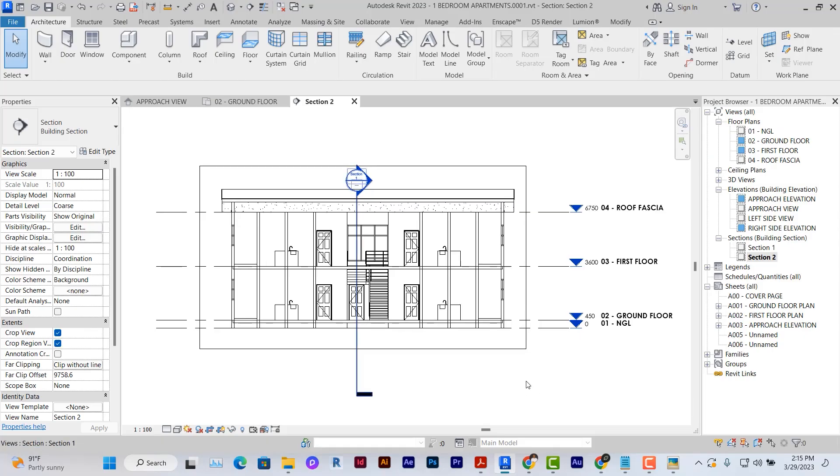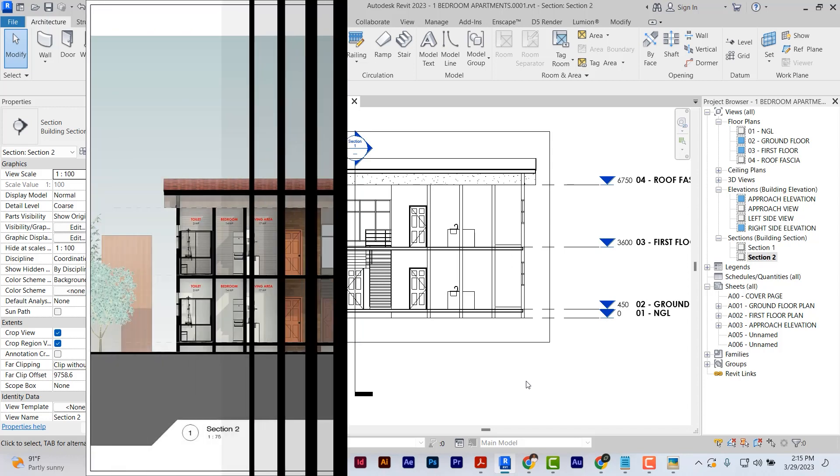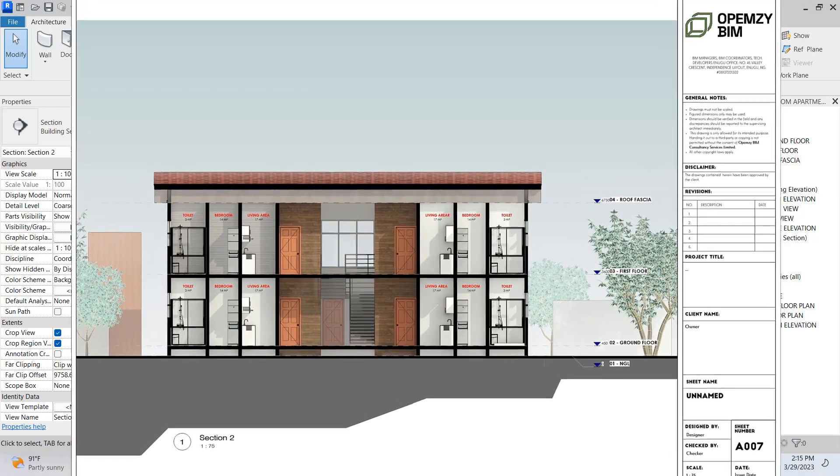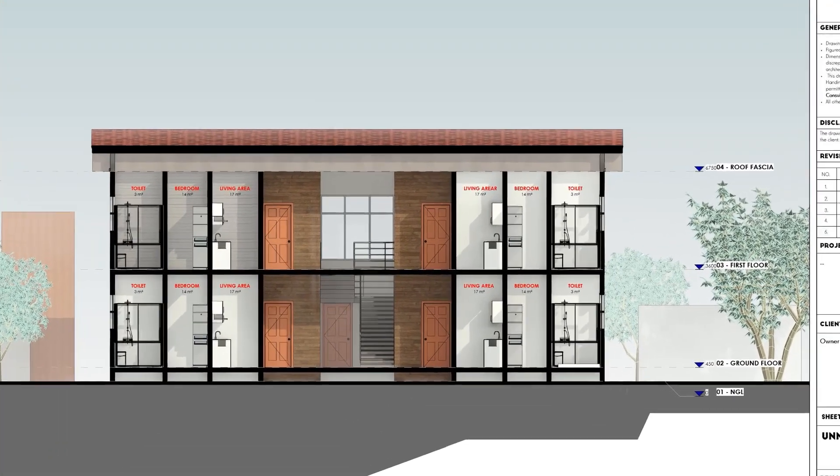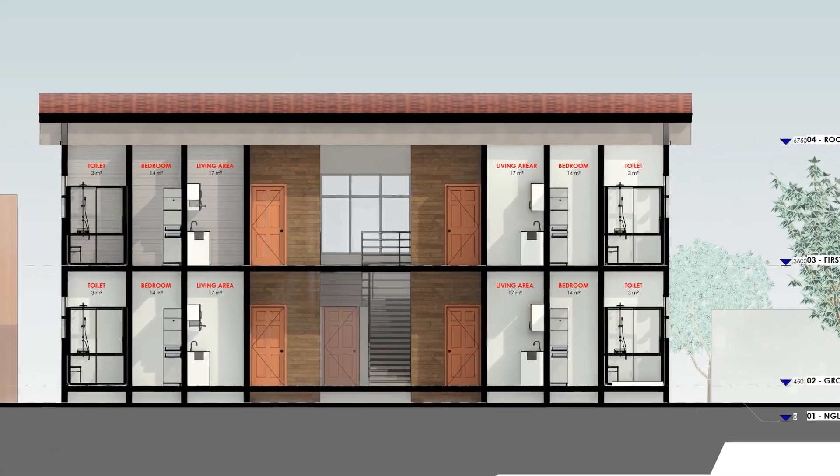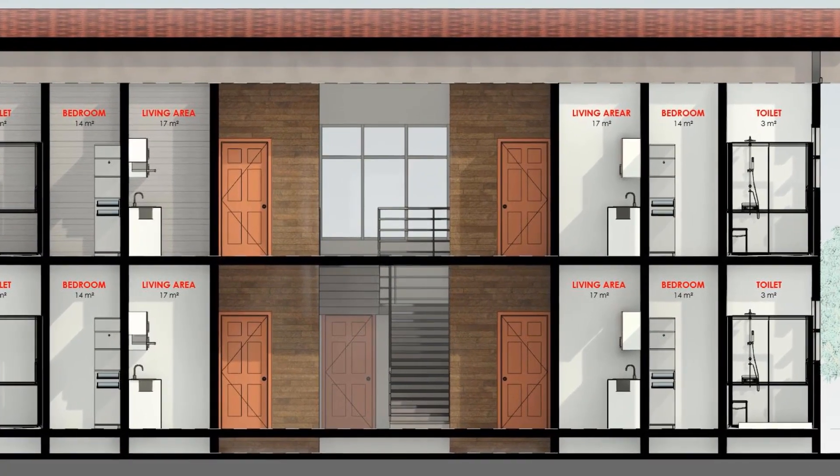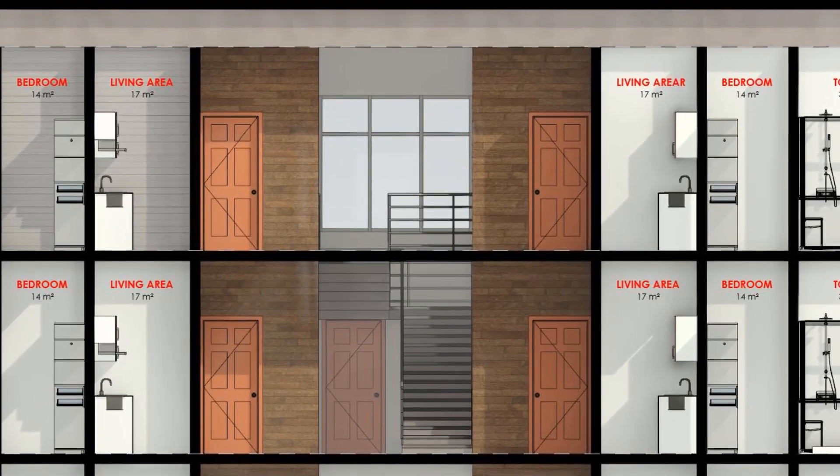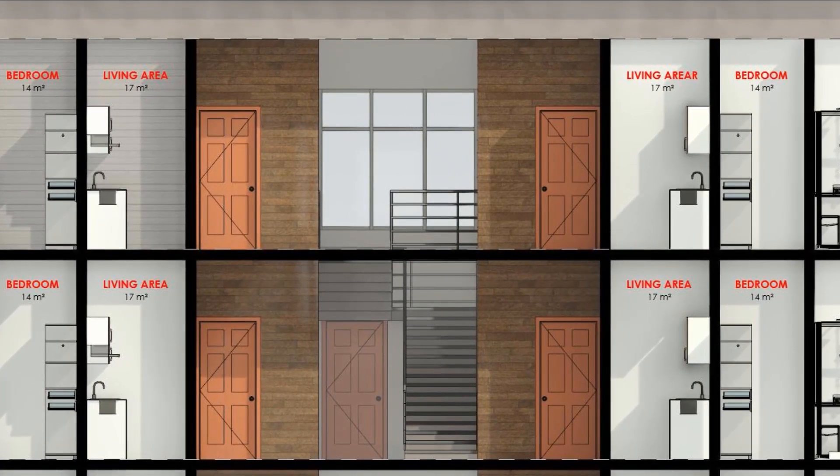The very first thing you want to do after creating your section is to place your view on sheet. Why is this important? Because we work with the end result in mind. In Revit you don't want to work outside of a sheet for too long, especially when you know at the end of the day the sheet is the place of presentation.